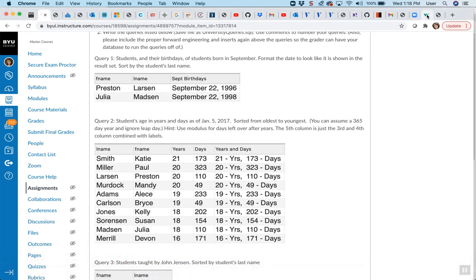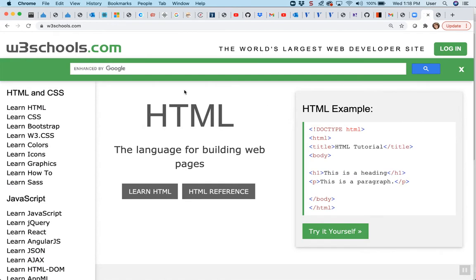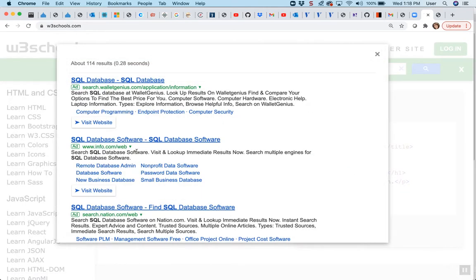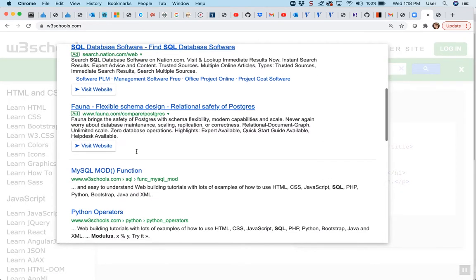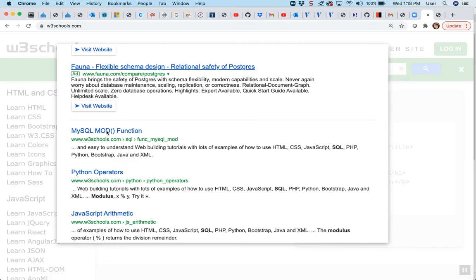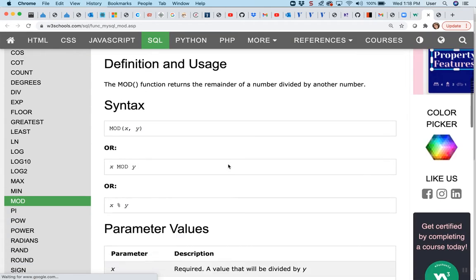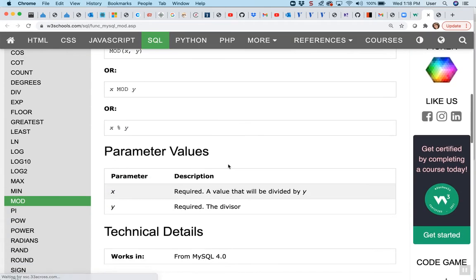So if you go to W3Schools, you could look up modulus — search modulus with SQL because modulus is used with other languages. You'll find the MOD function. There are two ways you can use modulus: as a function or as an operator with the percent sign.